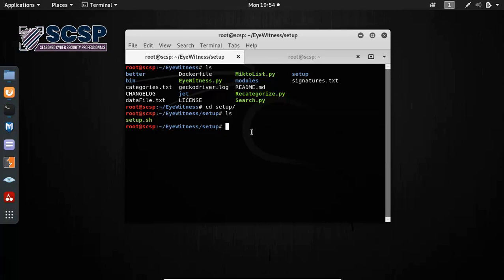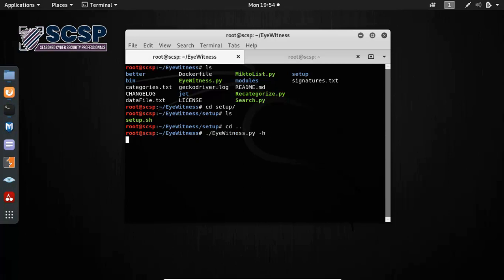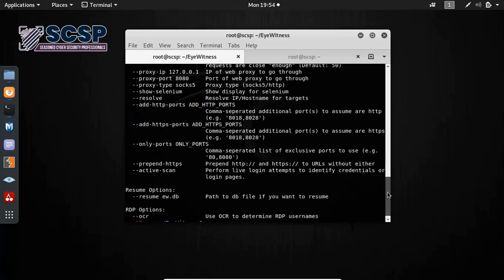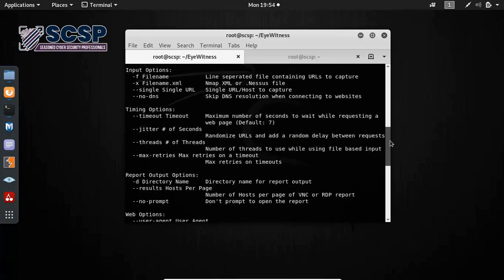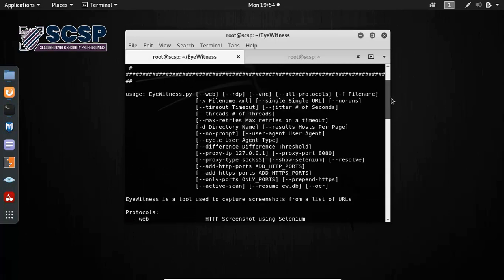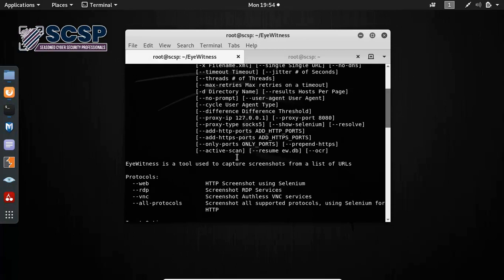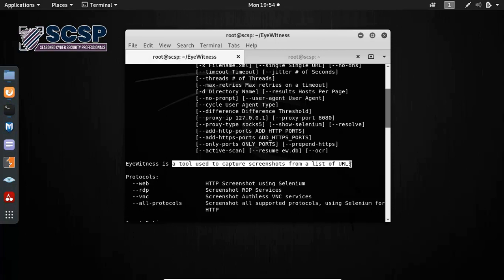So let's begin. To run the tool, you simply run Eyewitness.py. I'm doing dash h for help. So now we have the help command.